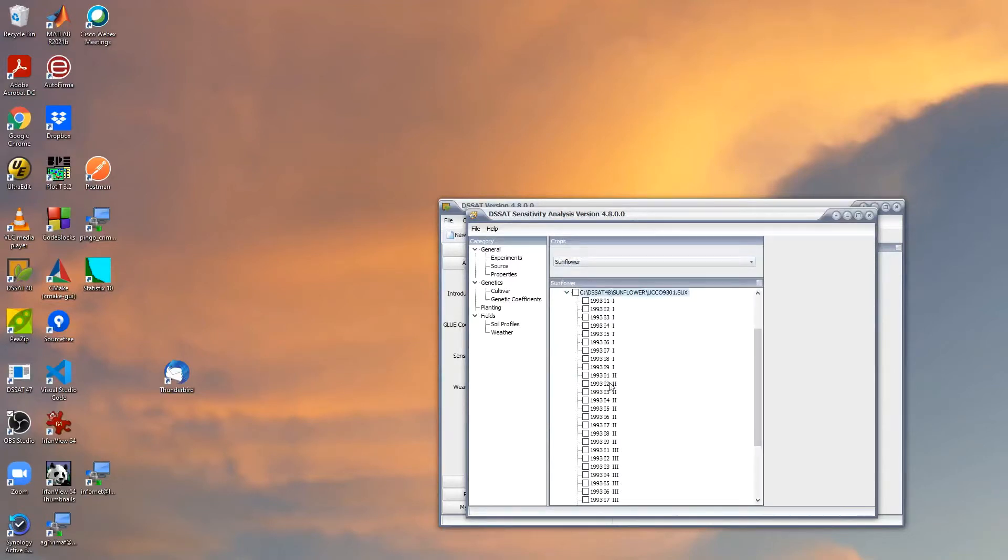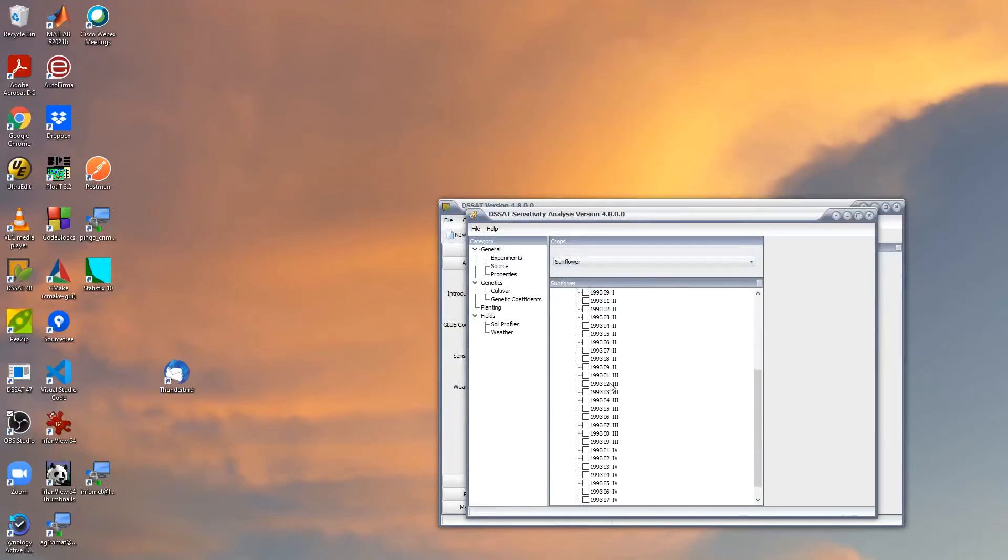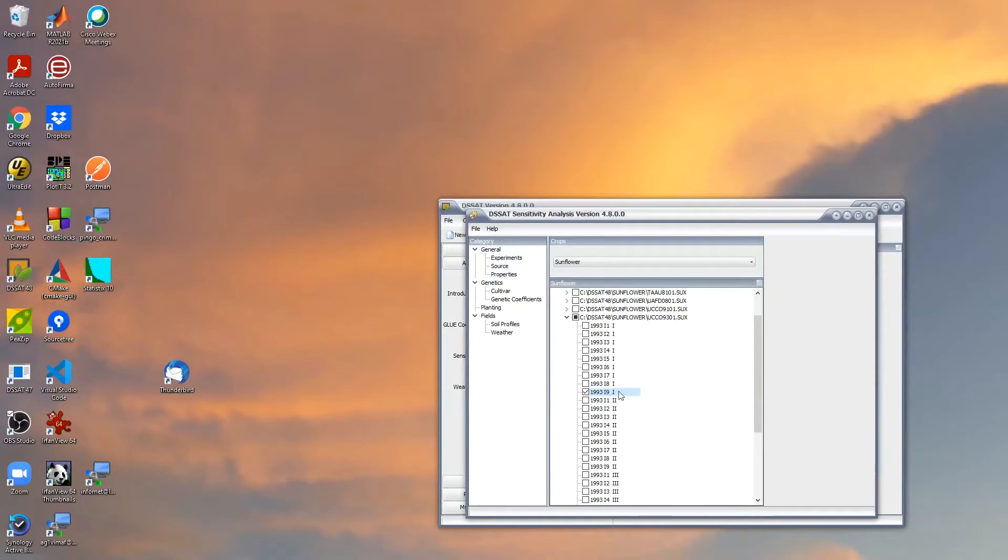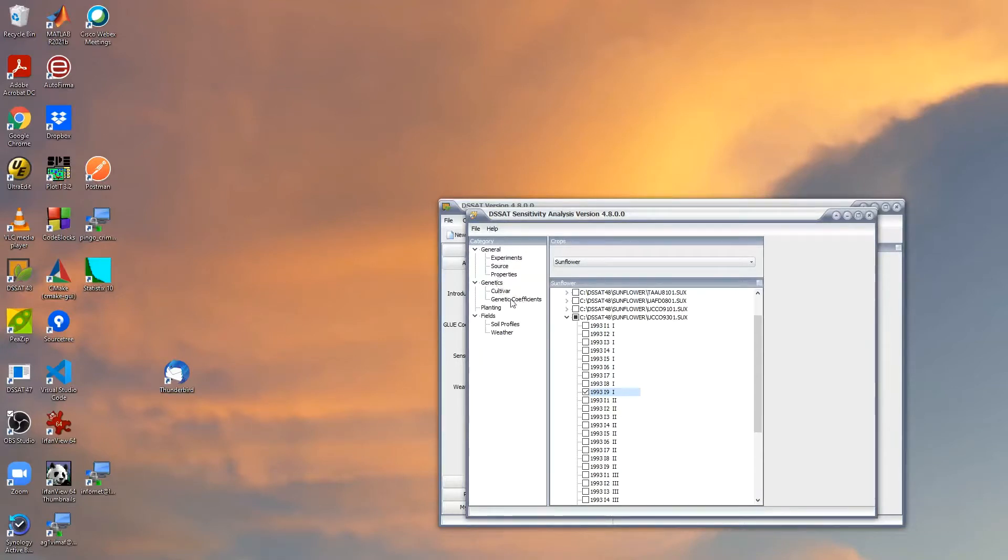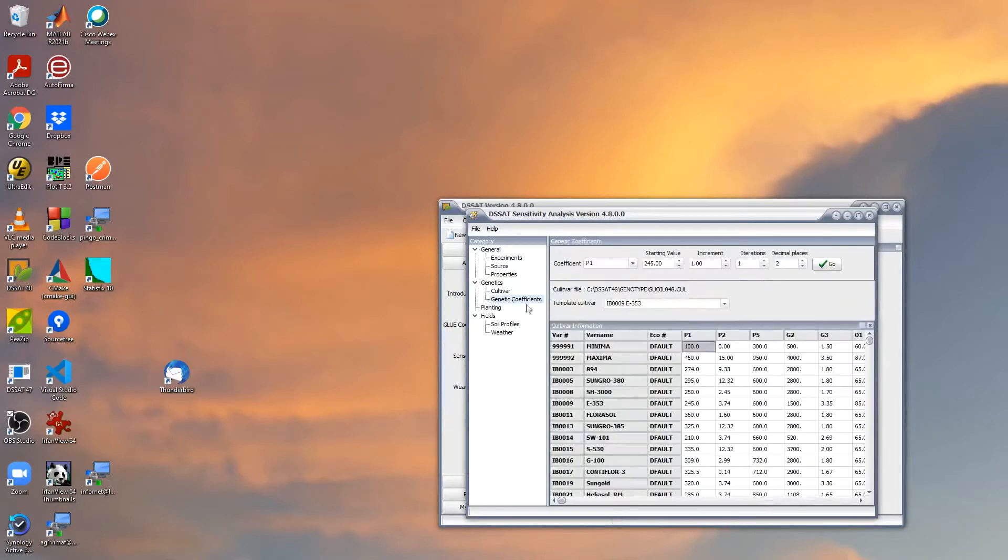I open the last one, which is an experiment in Cordova, and I'm going to select this treatment, which means rainfed treatment in 1993. Then we're going to check what is the sensitivity of sunflower yield to changes in the genetic coefficients.